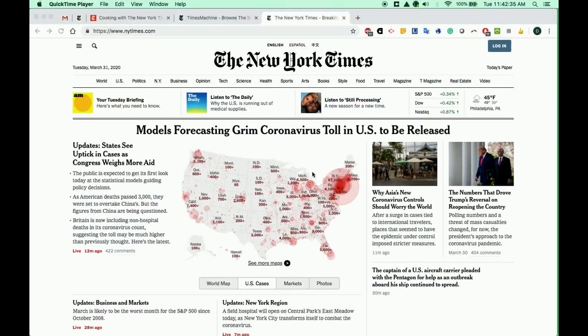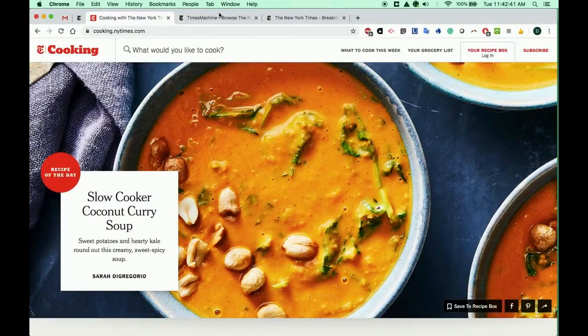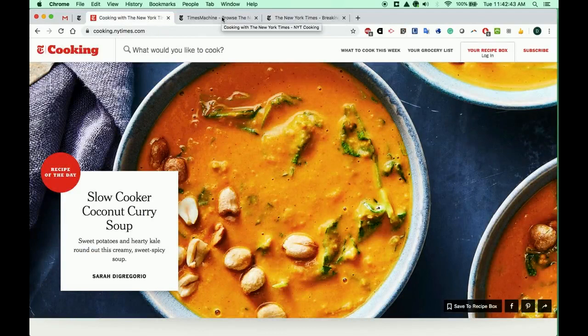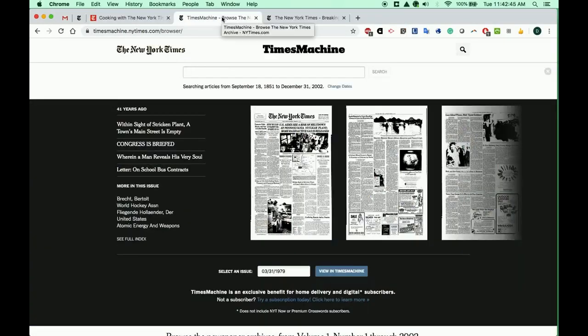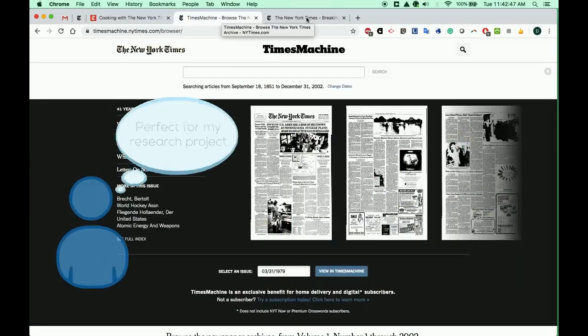S.C.H. Academy Libraries provides free access to the New York Times, which includes New York Times Cooking and Times Machine Archives with full text newspapers dating back to 1851.